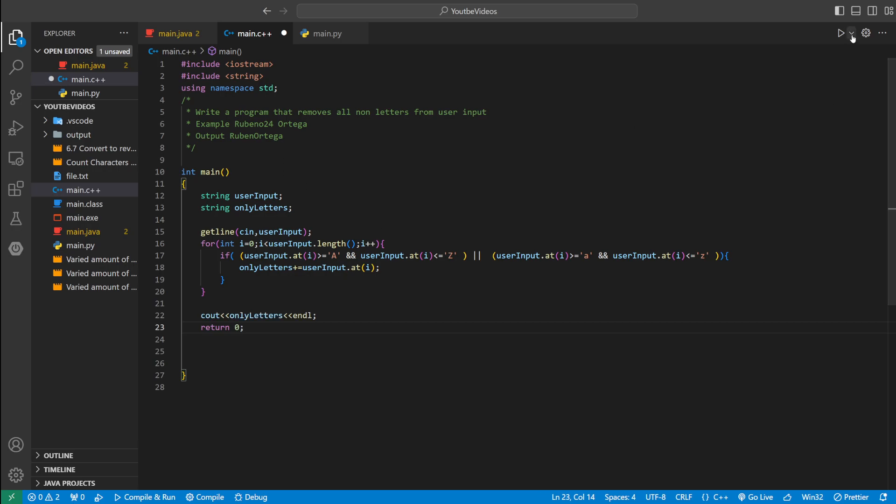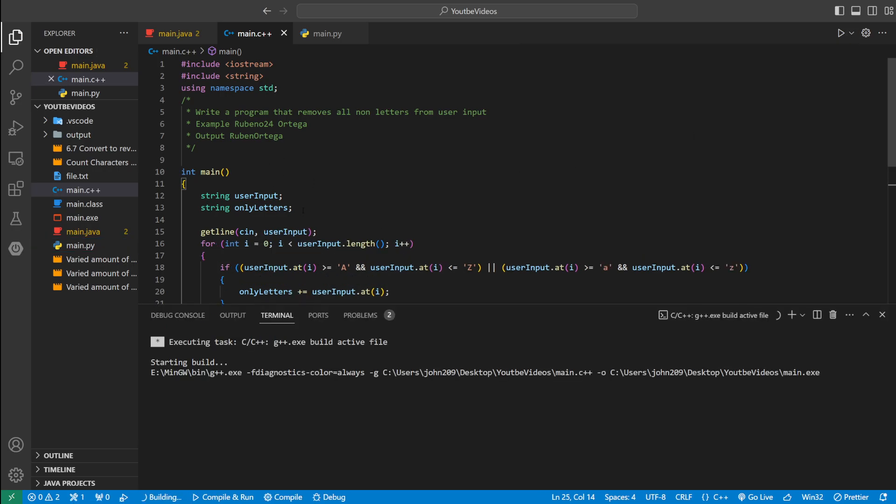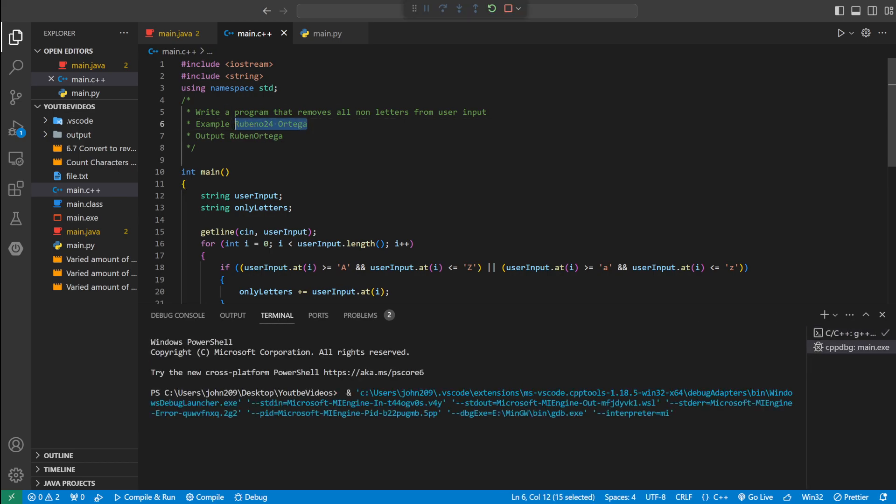Now let's run it and test our test case, which would be Ruben 024 space Ortega. So it should remove the 024 and the space. If we do that, it does.